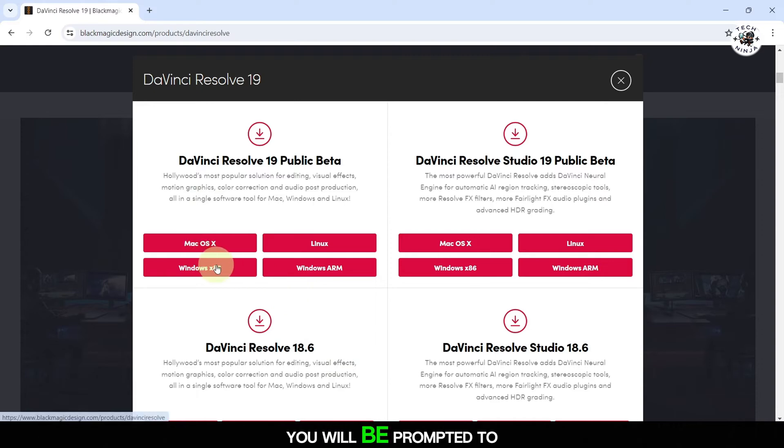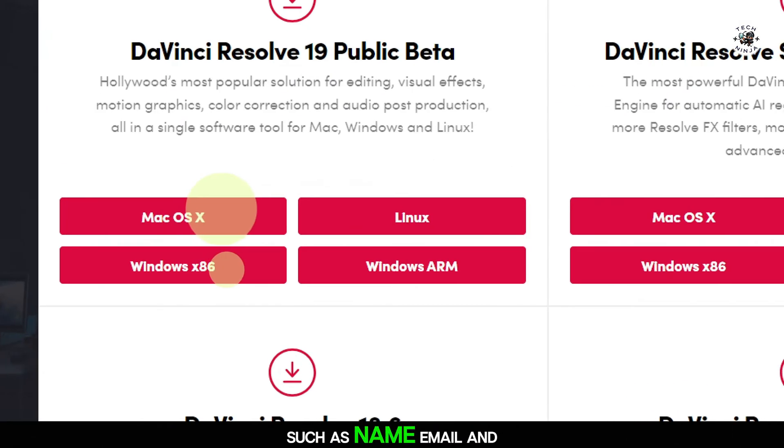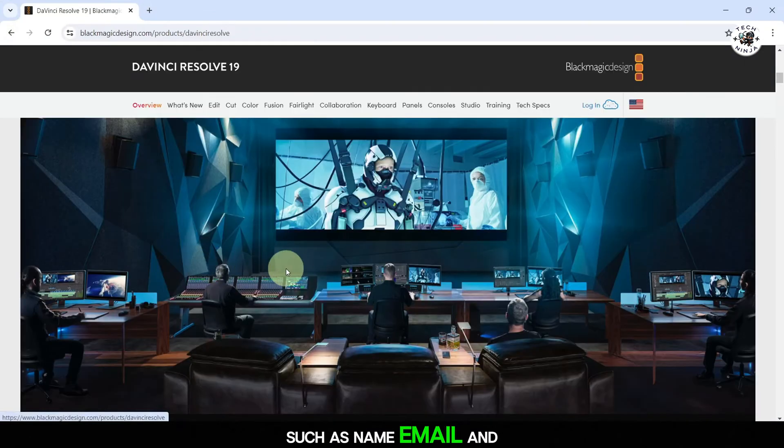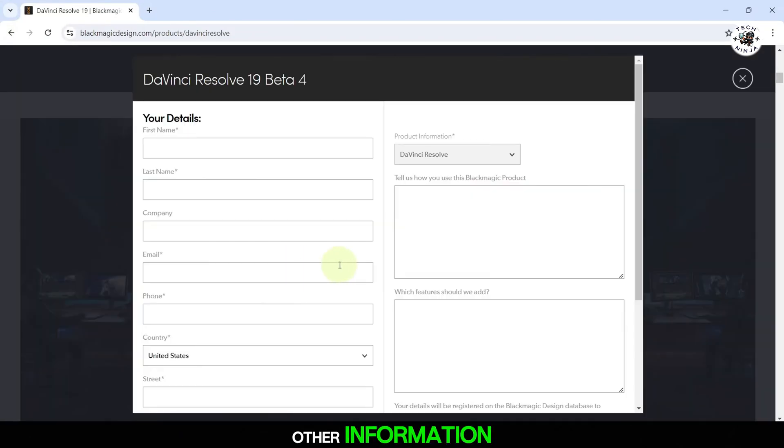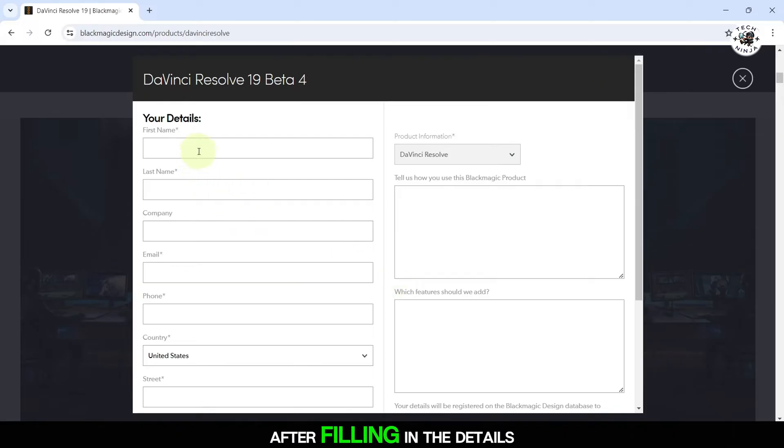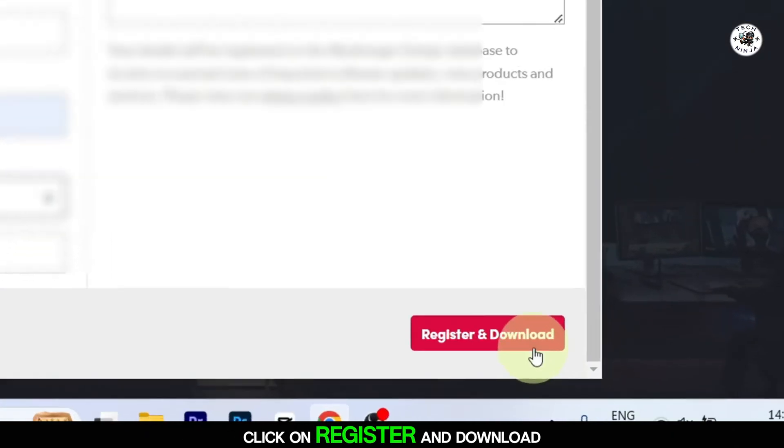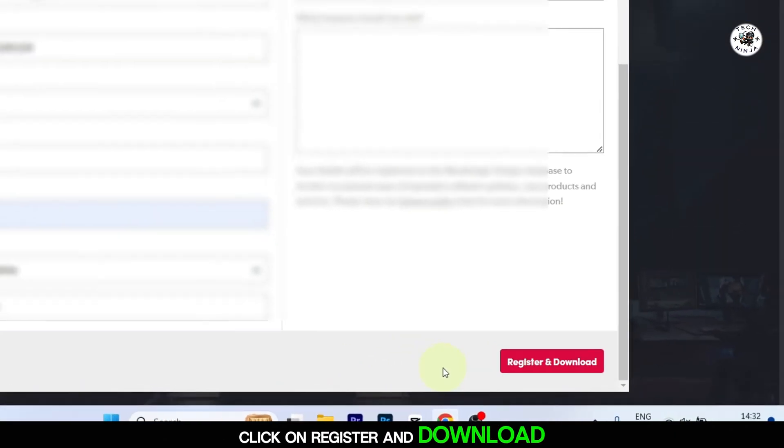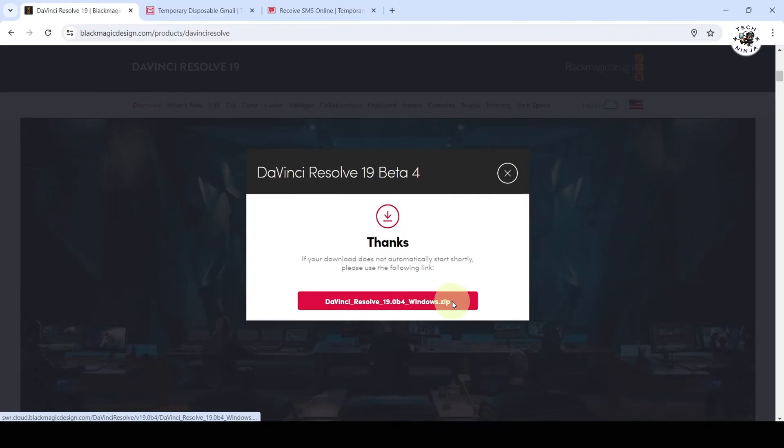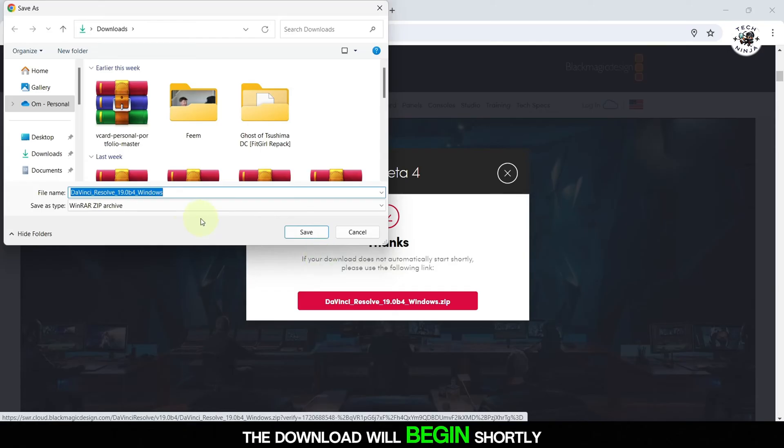You will be prompted to fill in your details such as name, email, and other information. After filling in the details, click on Register and Download. The download will begin shortly.